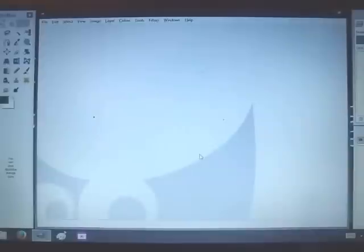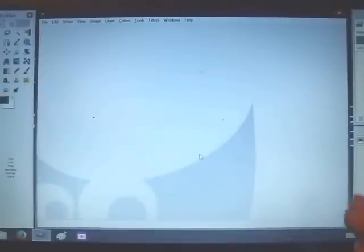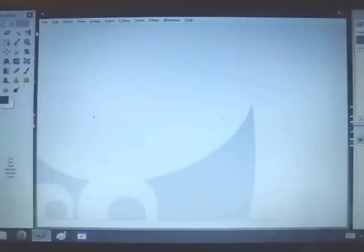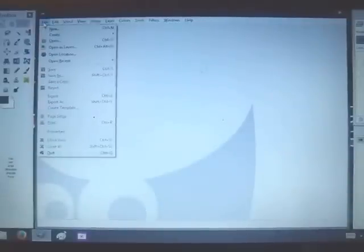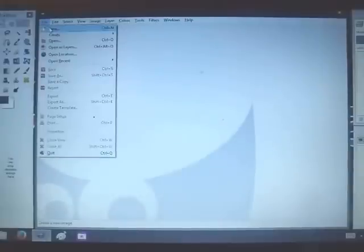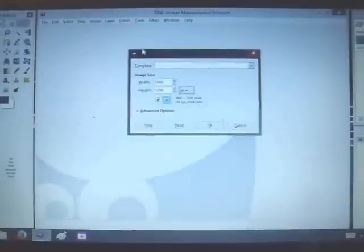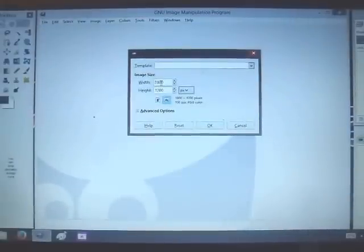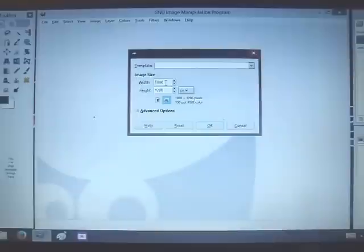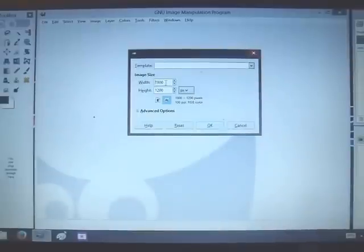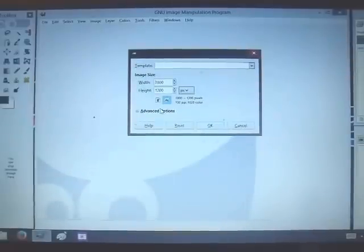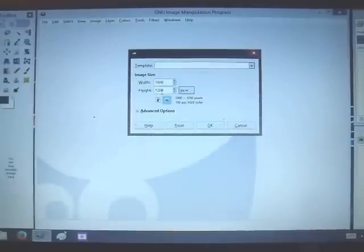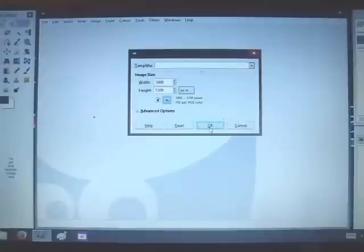The first thing that you need to do is open up your GIMP program. I already have mine open here. So then the next step is to go to file in the left-hand corner and then go to new. Now on these image sizes, you're going to input 1800 by 1200. The 1800 is your width, 1200 is your height.